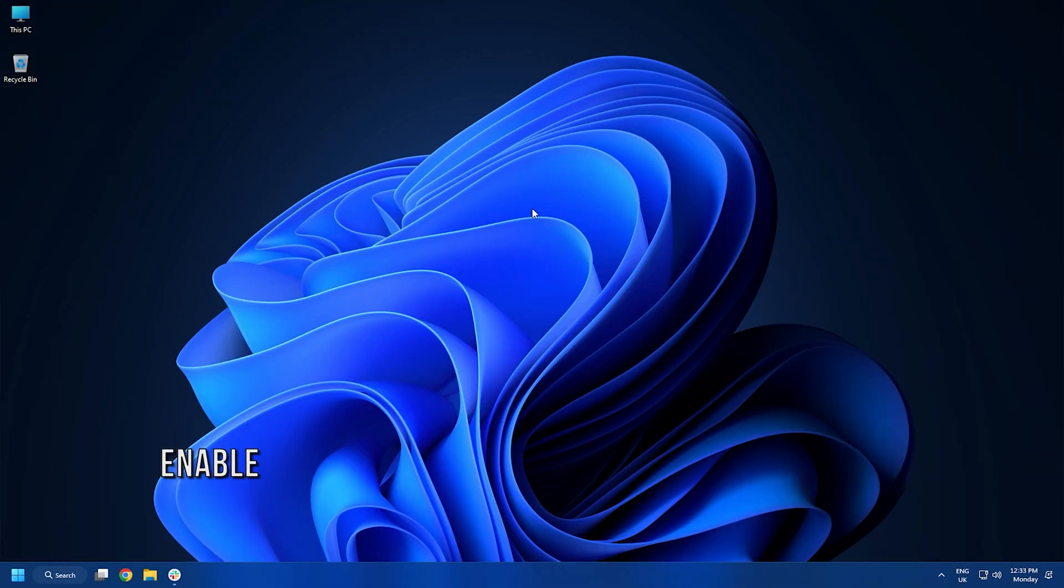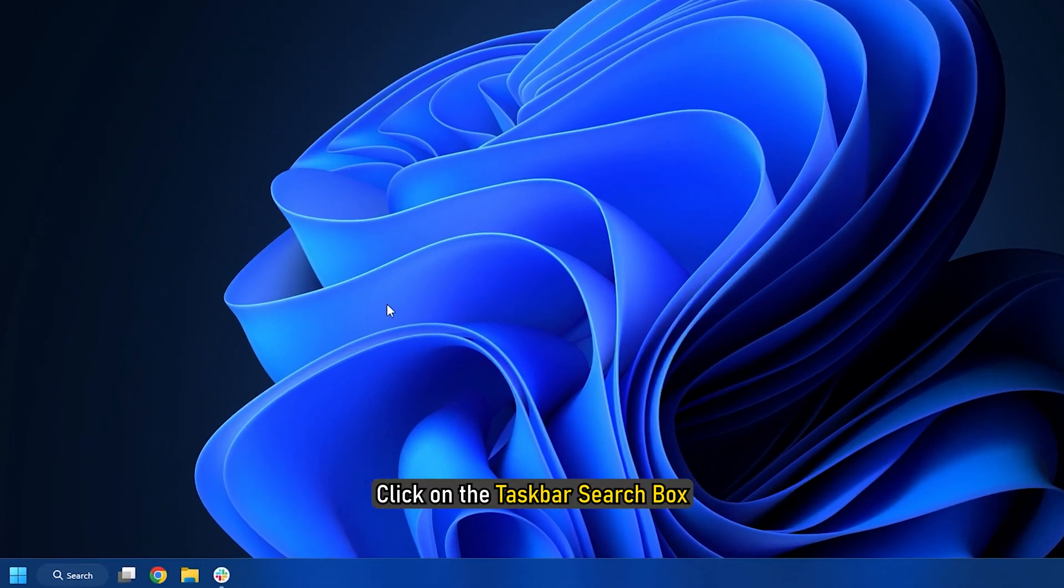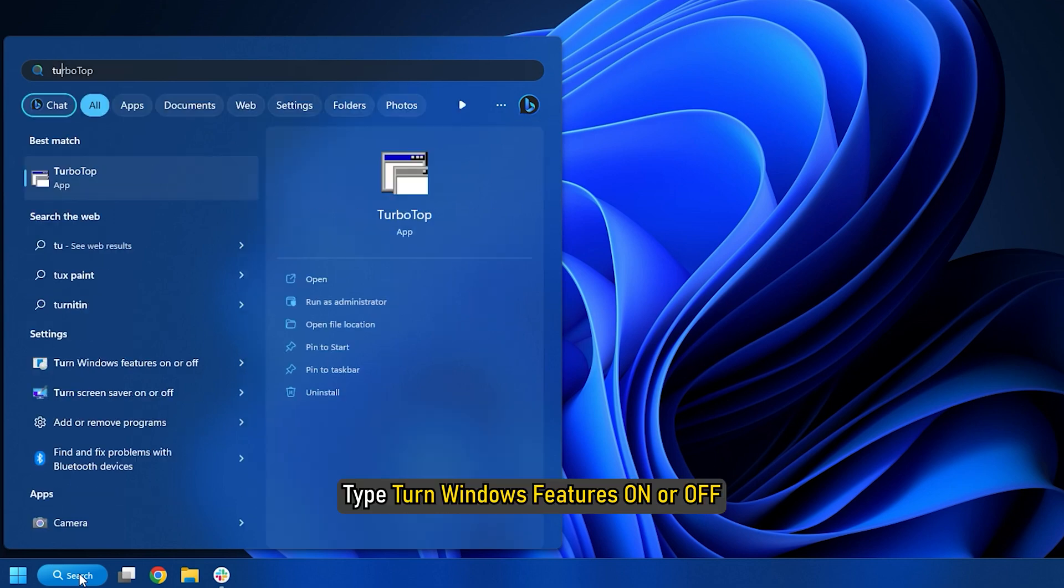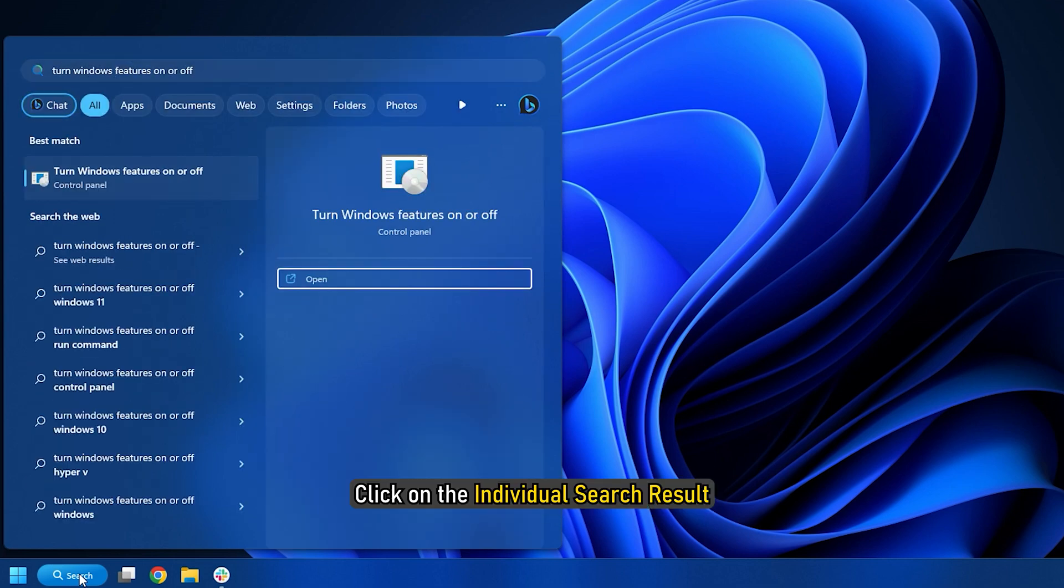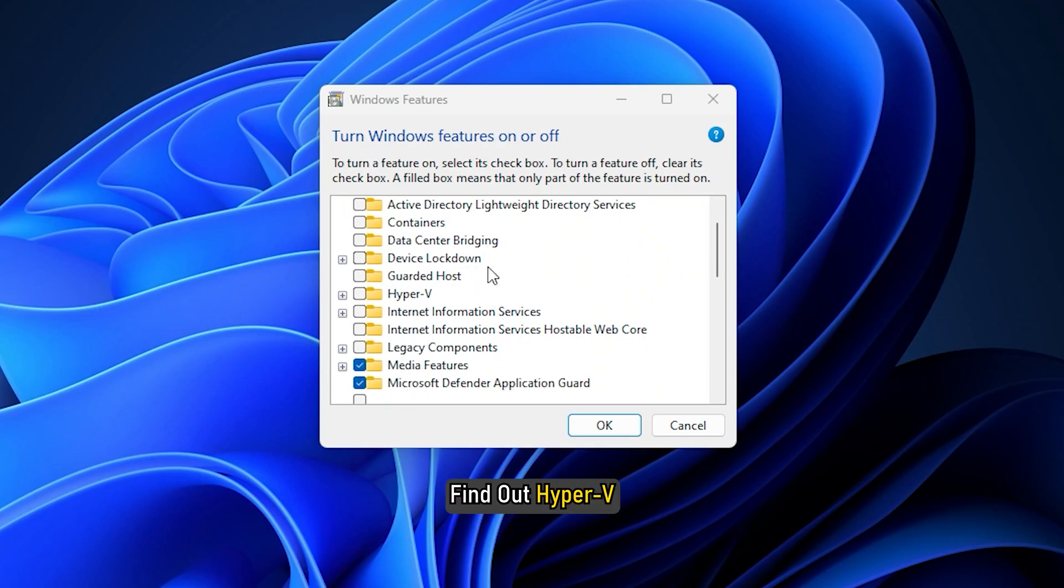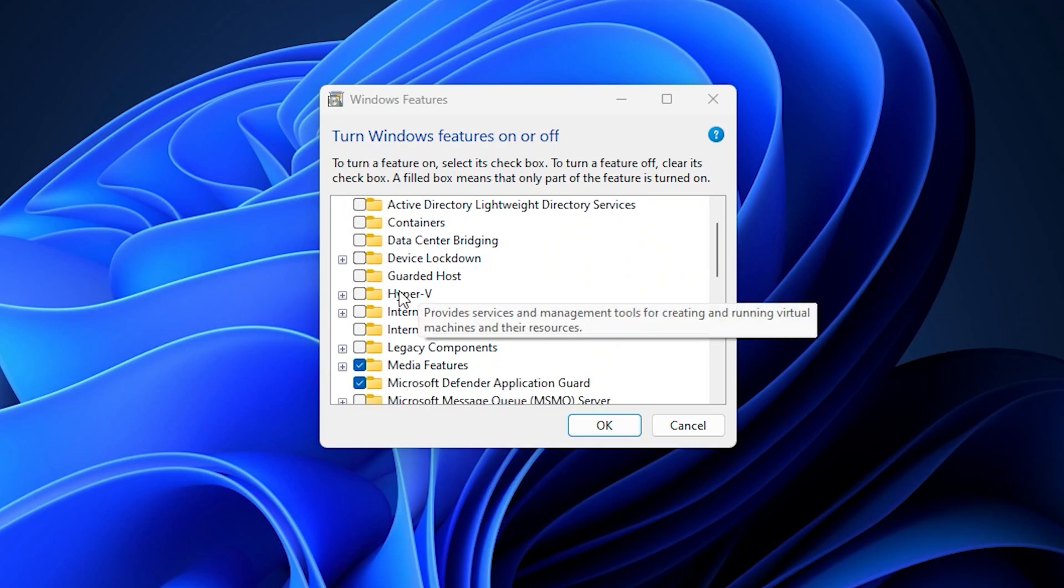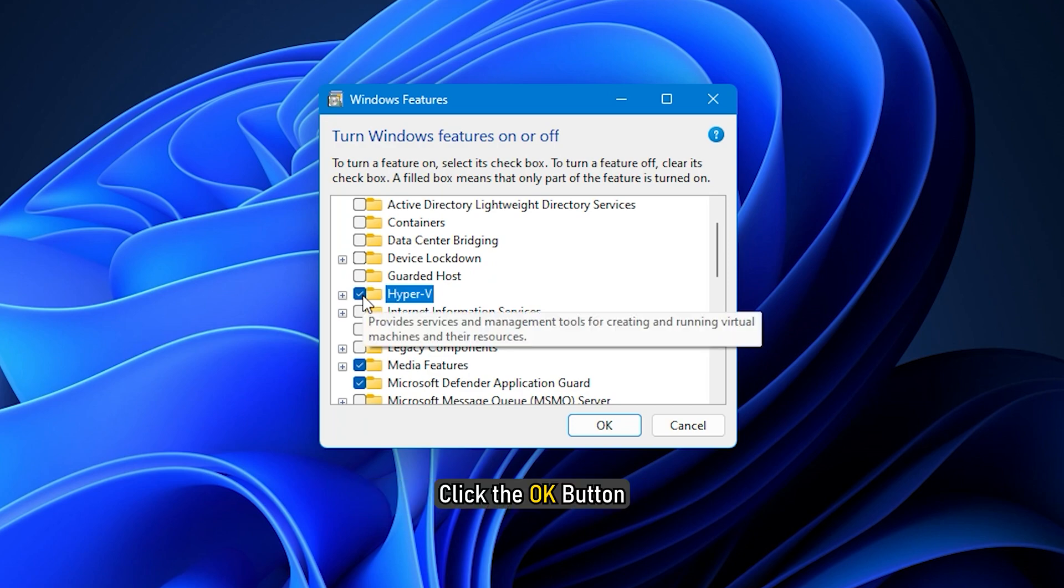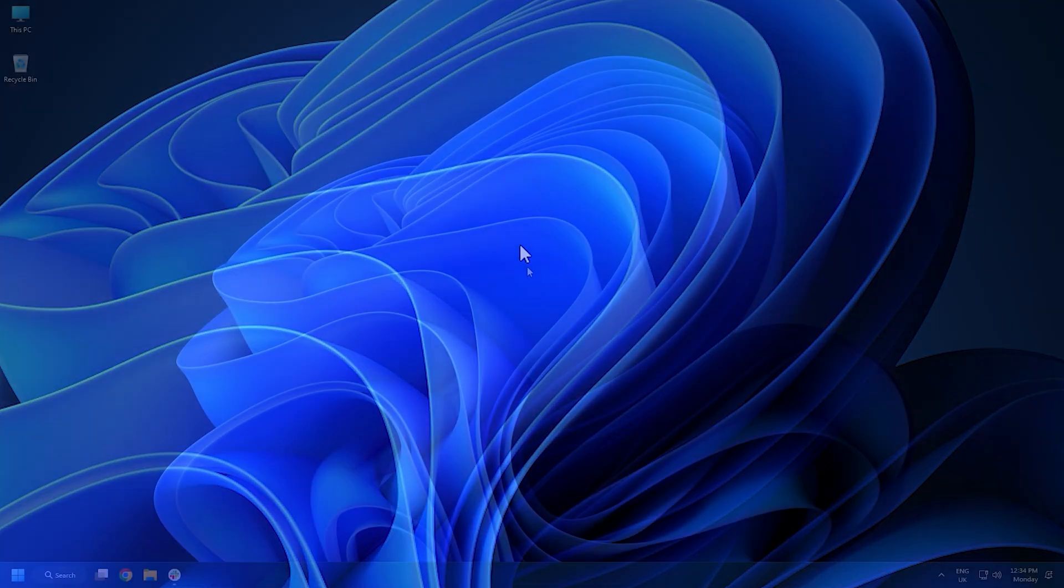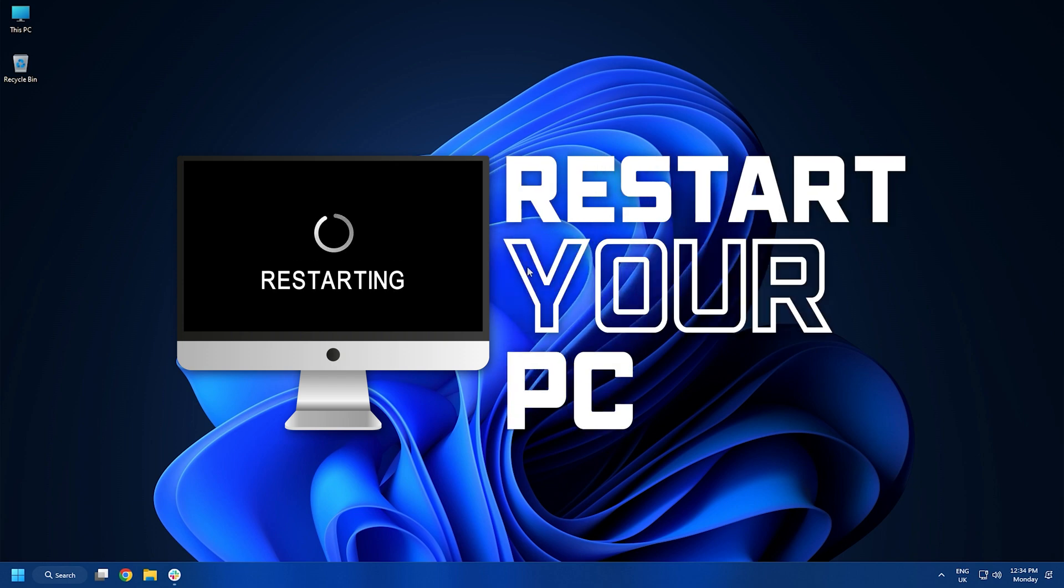Method 1. The first thing you need to do is enable Hyper-V. Click on the taskbar search box. Type turn Windows features on or off. Click on the individual search result. Find out Hyper-V. Tick the corresponding check box. Click the OK button. Let it finish the installation. Restart your computer.